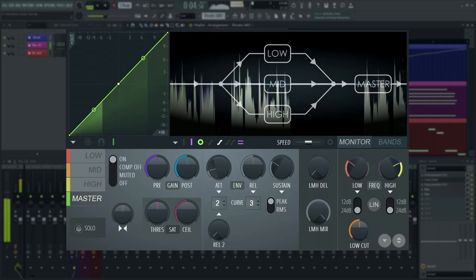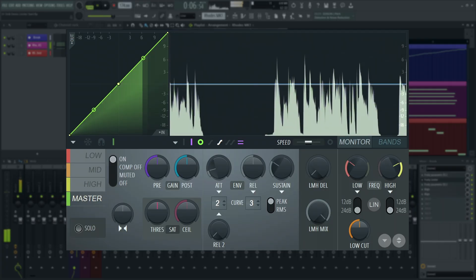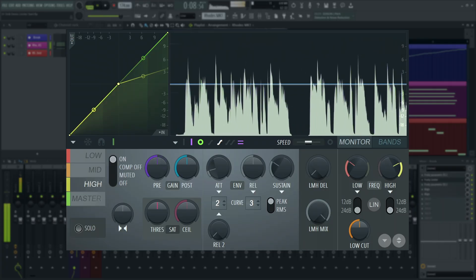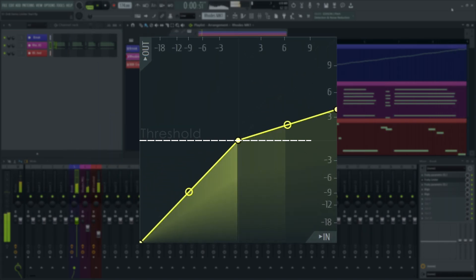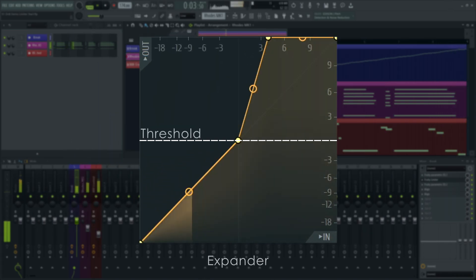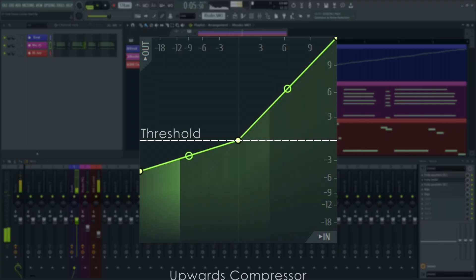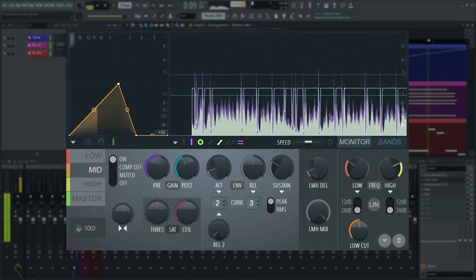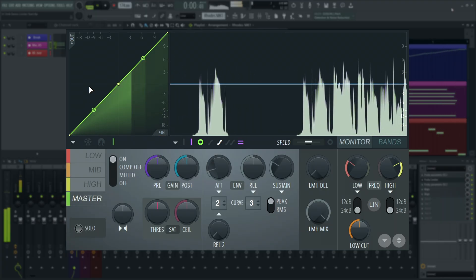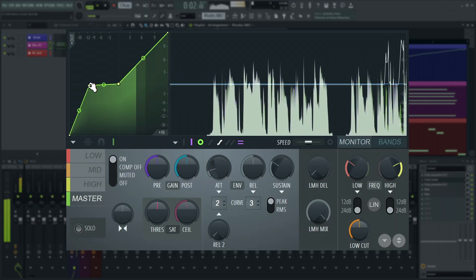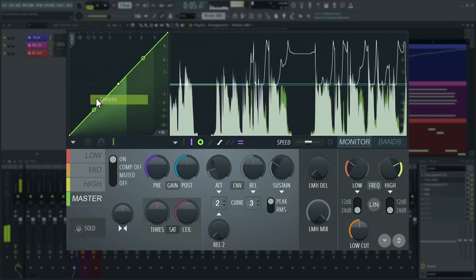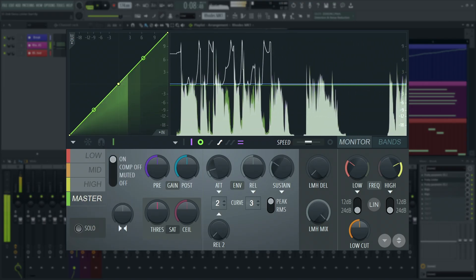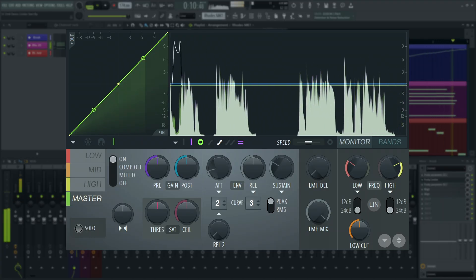Maximus differs from traditional compressors, in that its transfer curve is fully customizable. You can make each band a compressor, expander, gate, upwards compressor and ducker. Like most envelope editors in FL Studio, you can right-click to add points, and right-click points and then select delete to remove them. We'll be using them as a compressor though.